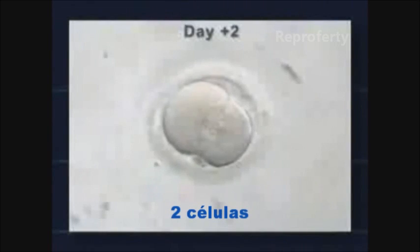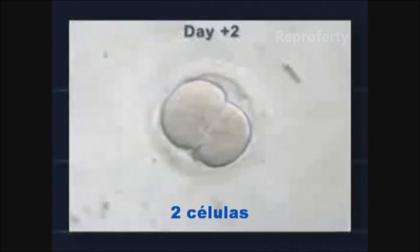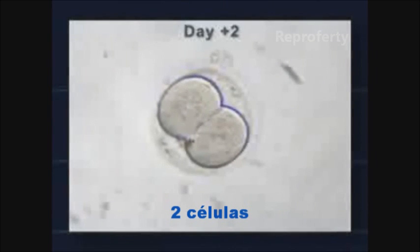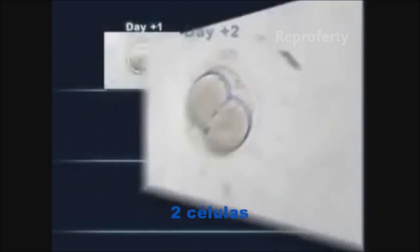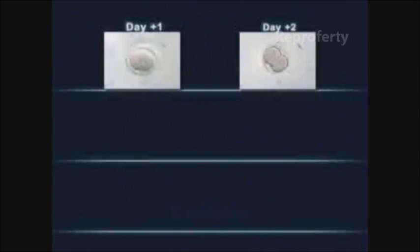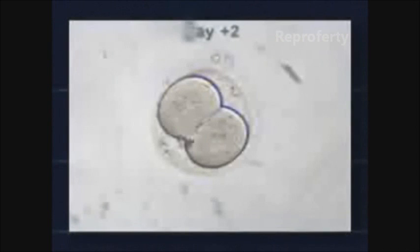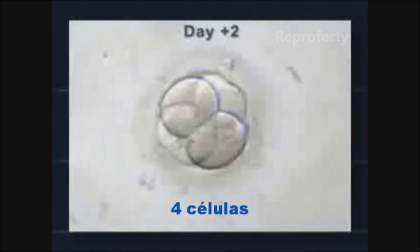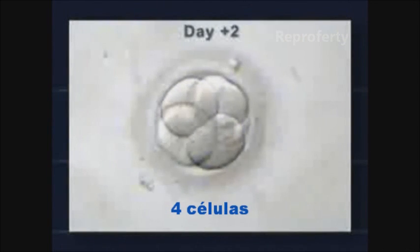Two days after puncture, the embryo divides itself and contains two cells with one nucleus per cell, which in turn starts to divide into an embryo of four cells if its development is optimal.